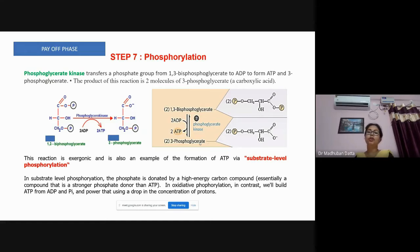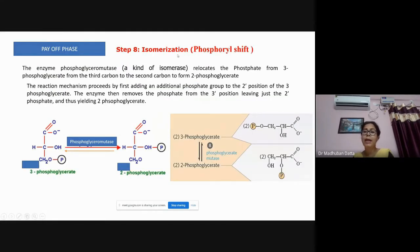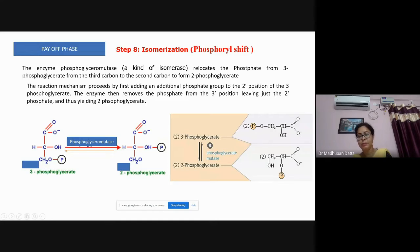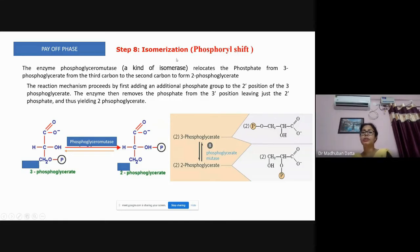Step eight is isomerization. 3-Phosphoglycerate is simply converted to 2-phosphoglycerate. This is probably the simplest step of glycolysis — the phosphate group is transferred from the third carbon to the second carbon, a phosphoryl shift reaction.